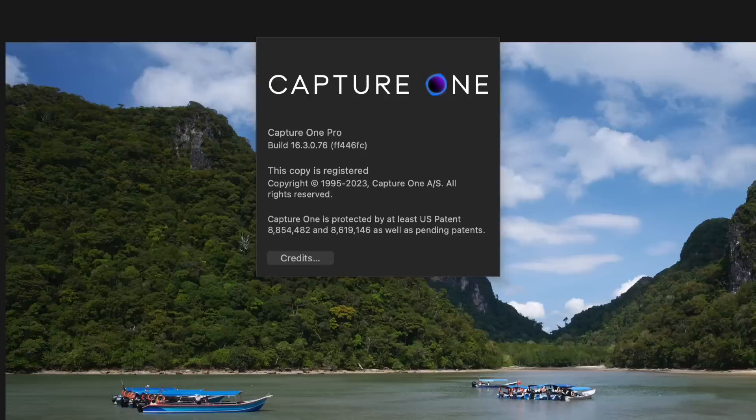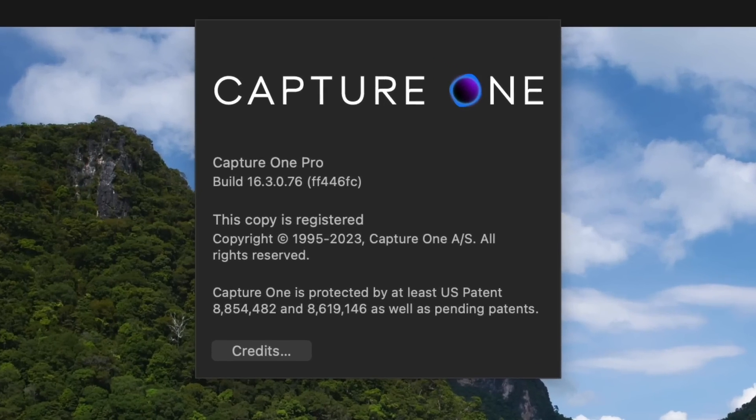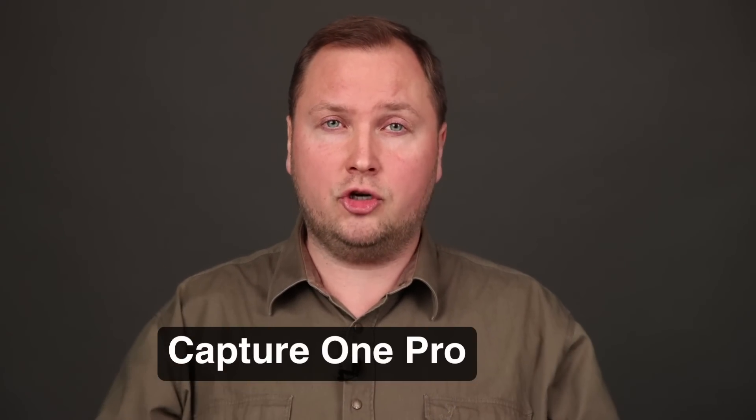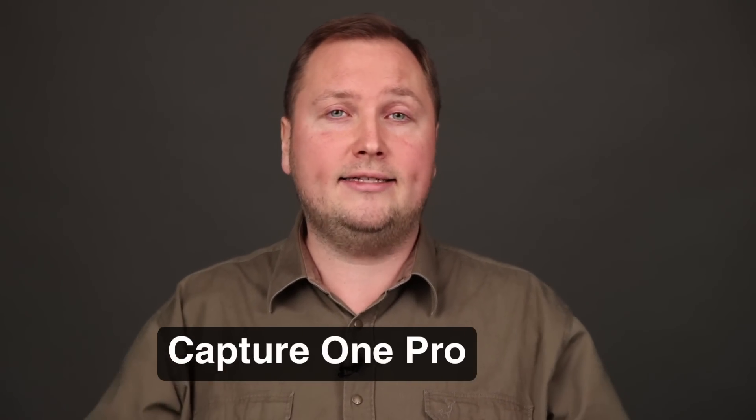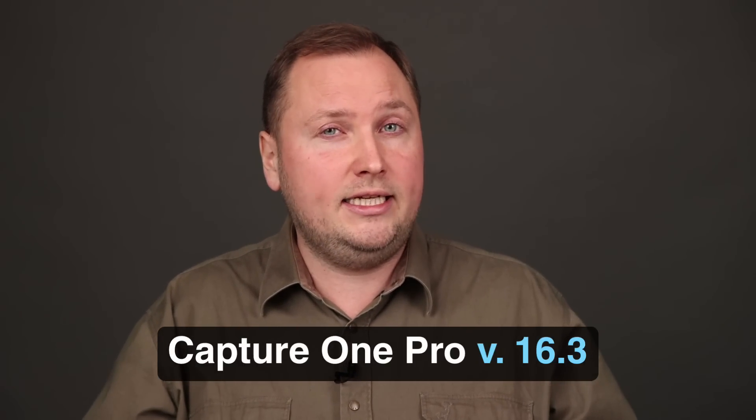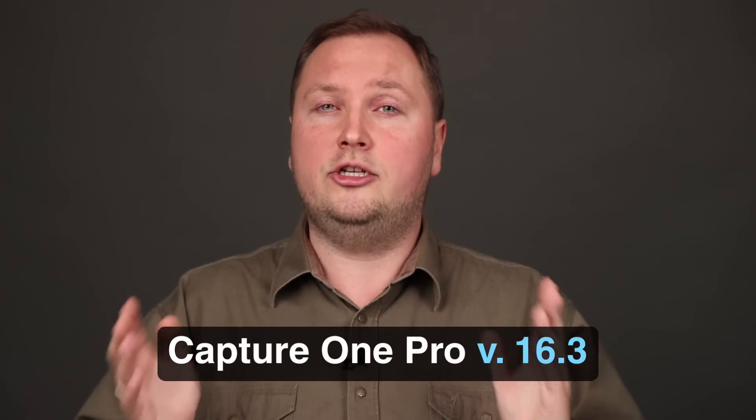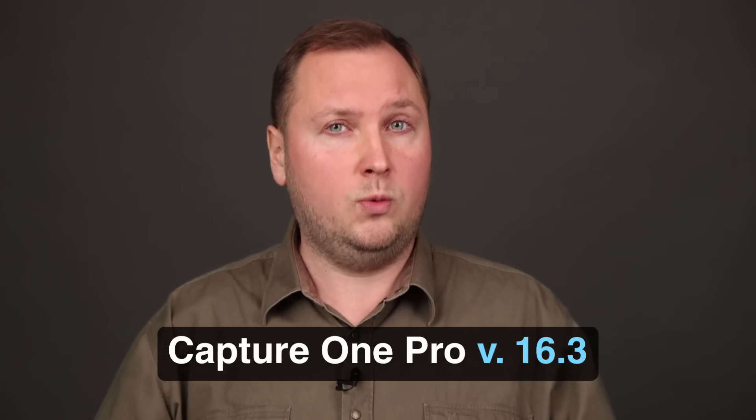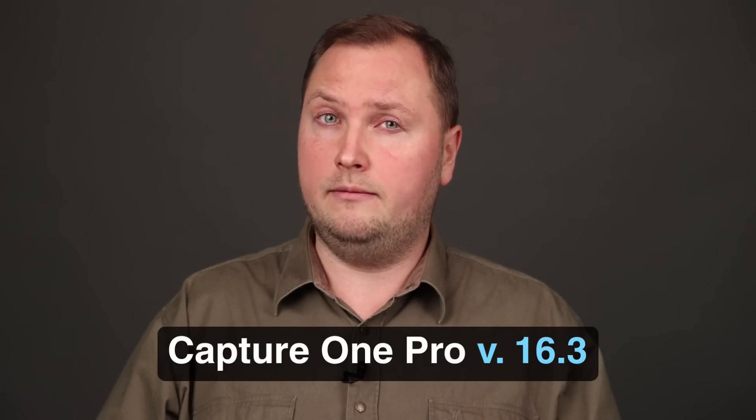Now, to the new Capture One and first, let's talk about the naming. You might have noticed that I still haven't mentioned Capture One 23 or 24 or any other sequential number in the title of this release. Well, it's because this new release is called simply Capture One Pro and it has a version number of 16.3.